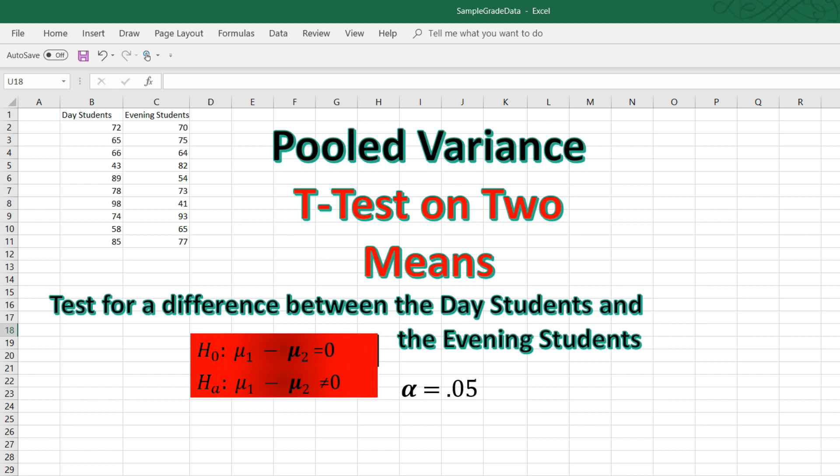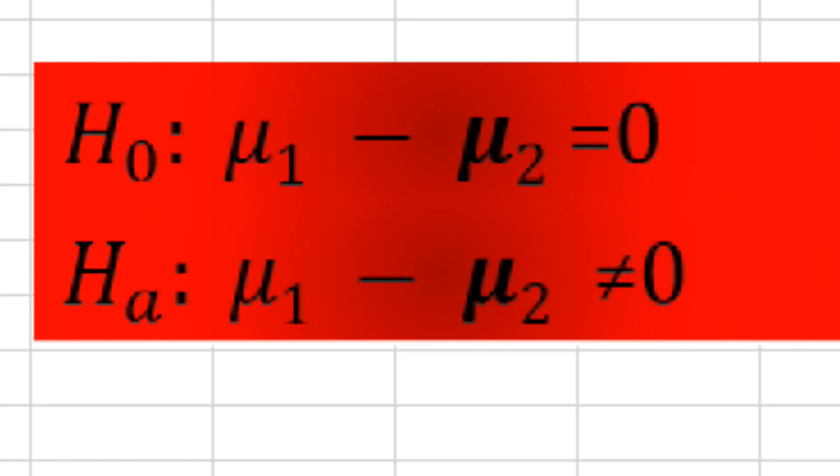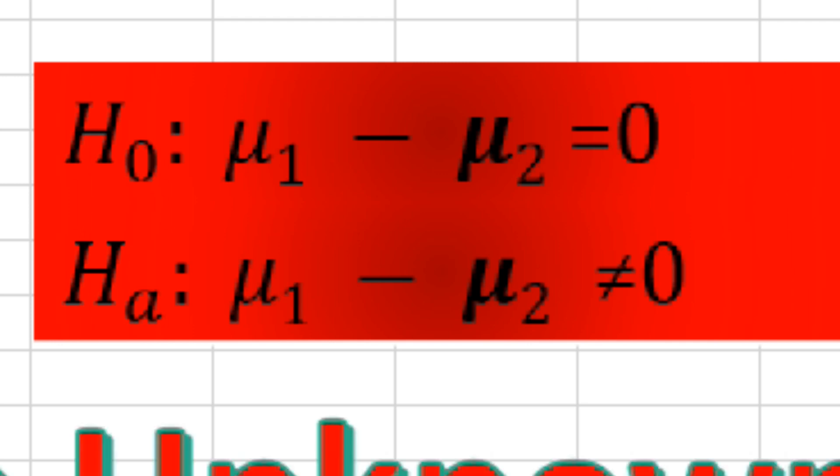H0, the null, is that the two means are equal, and HA, the alternative, is that the means are different or not equal.